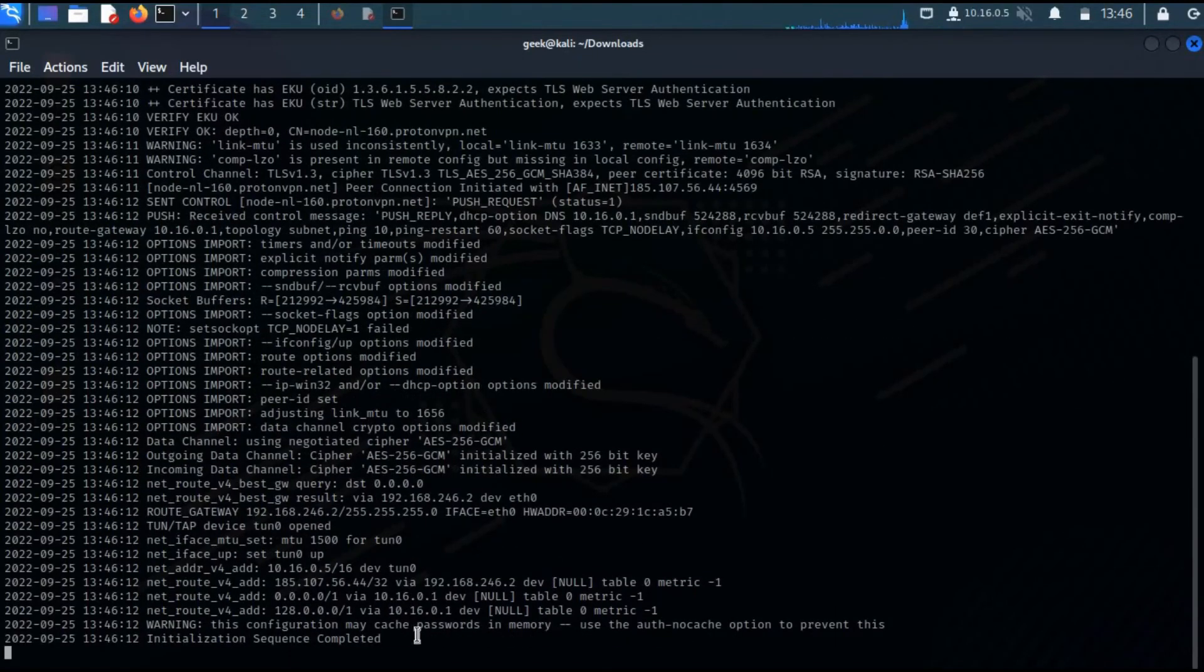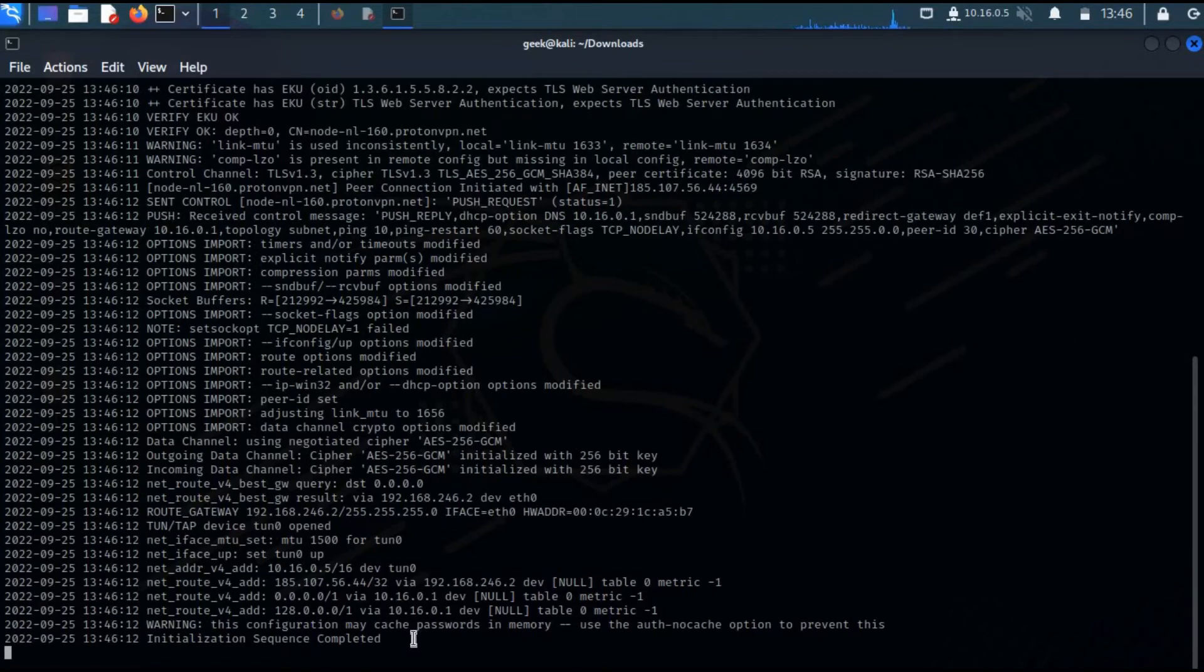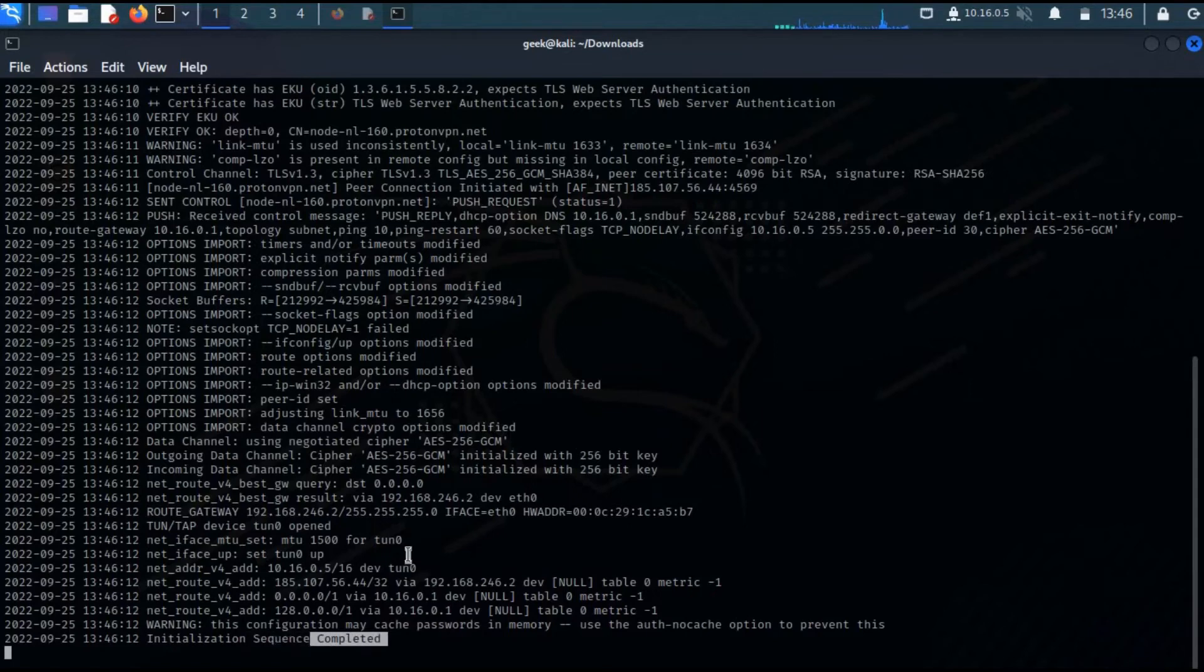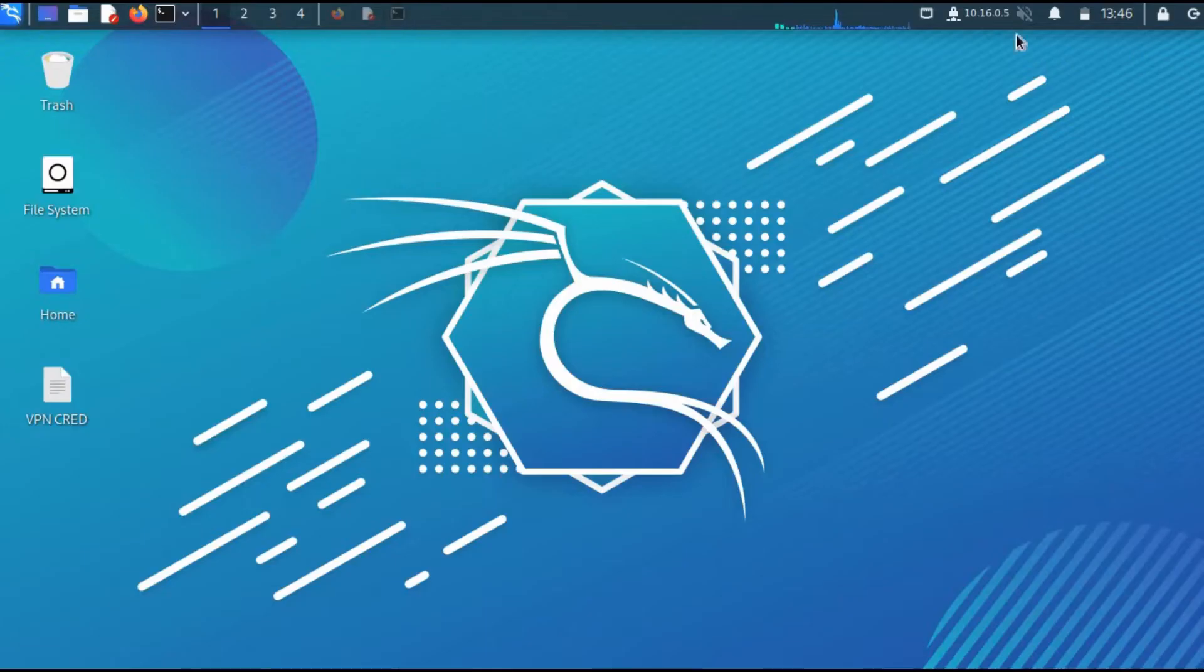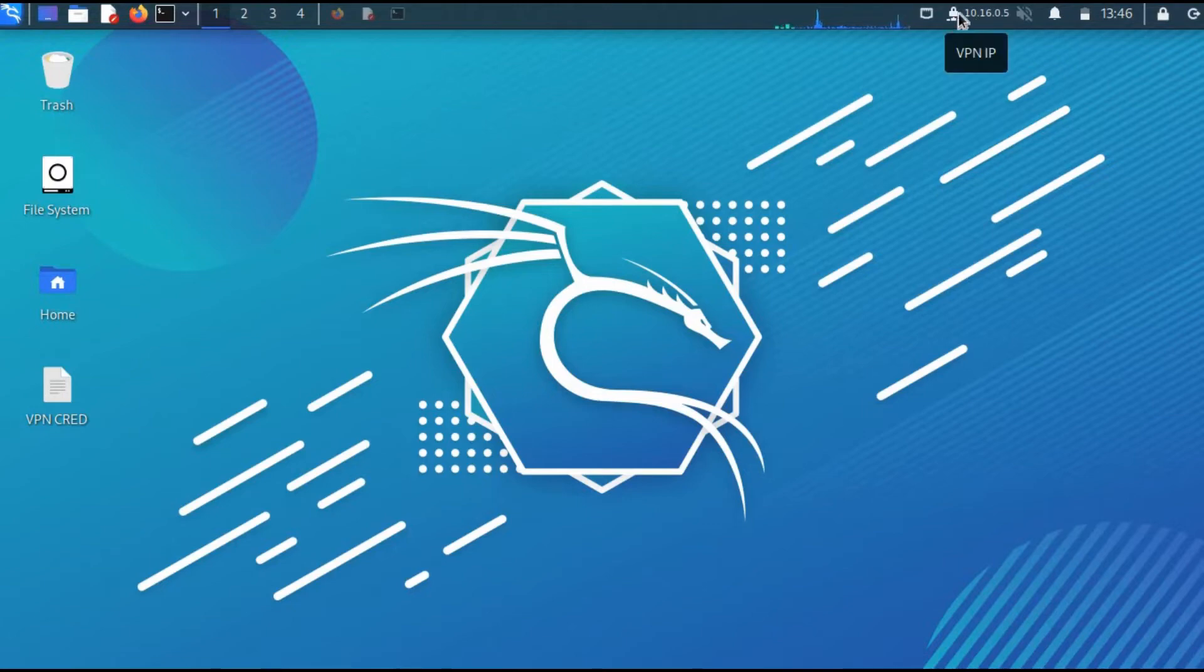Whenever you're installing a VPN and you see 'sequence completed', you are connected to your VPN. This is one way you can install and get a VPN connection in your Kali Linux environment or whichever Linux operating system you're using. As you can see, I am connected to the VPN and this is the IP. There's another way you can get connected as well.